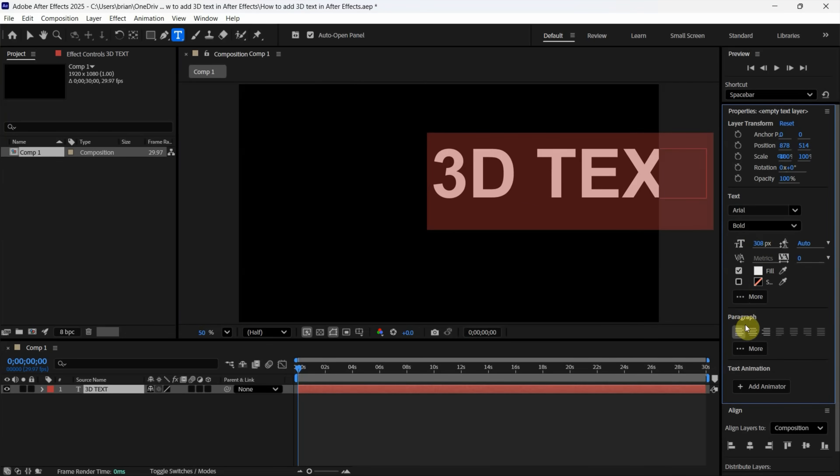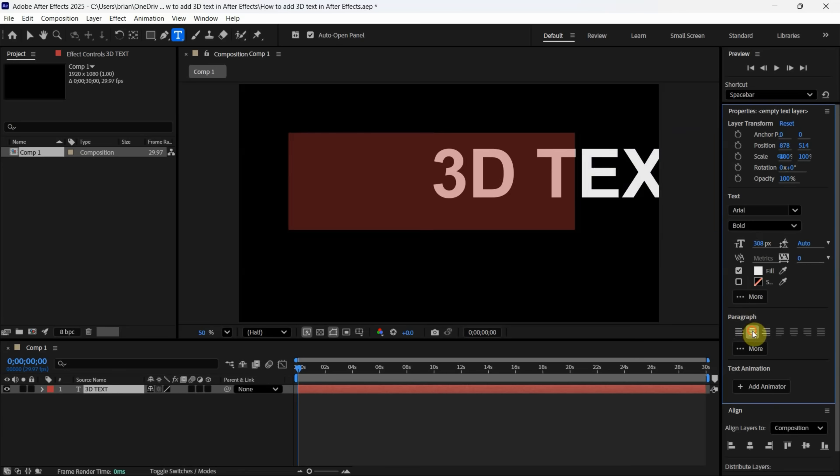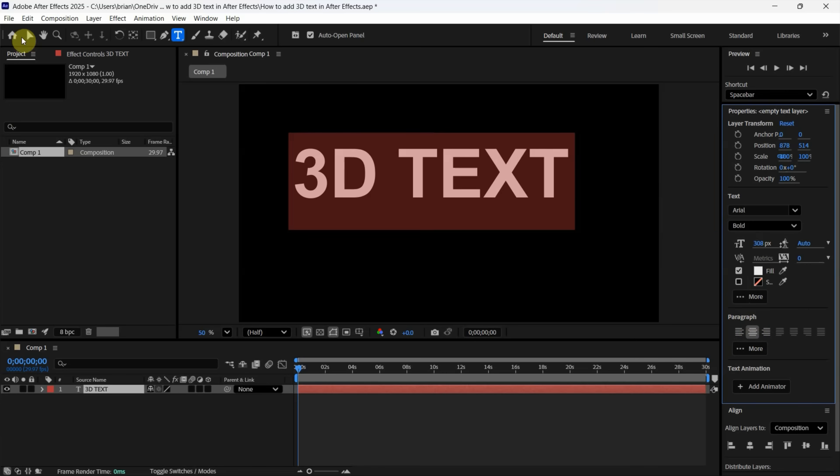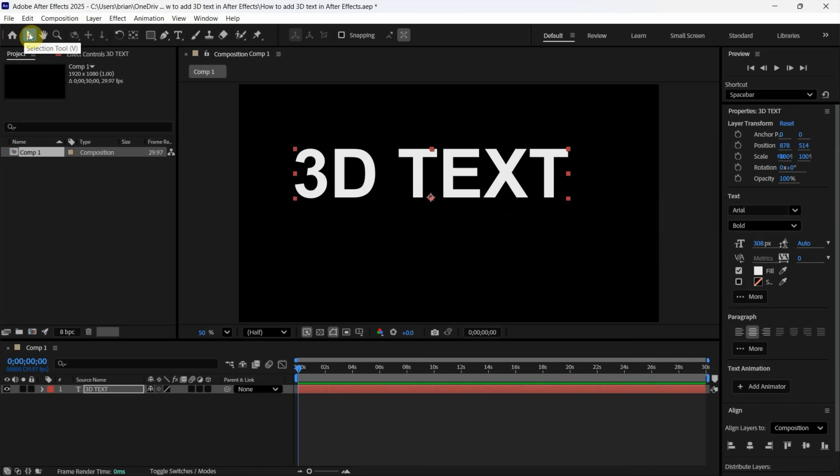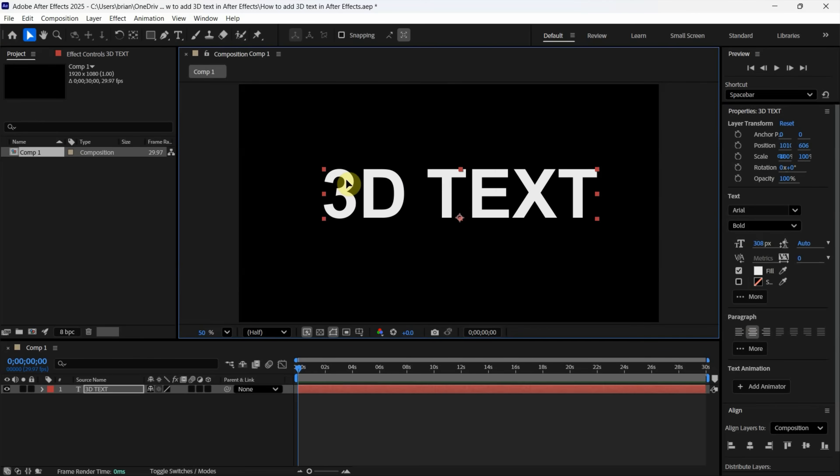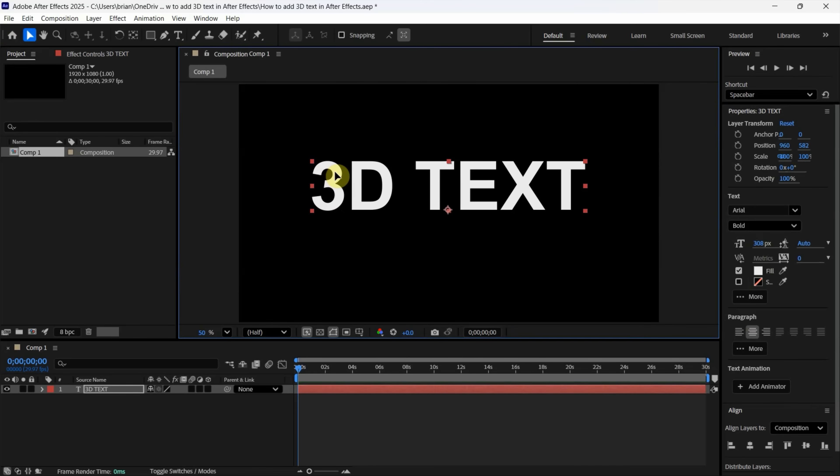Change the alignment to center the text. You can also use the Selection Tool to move it.